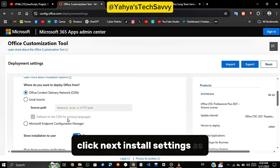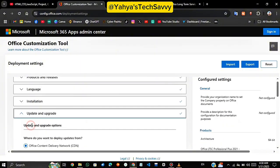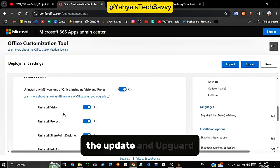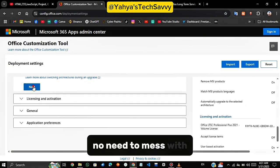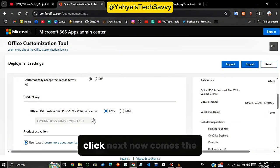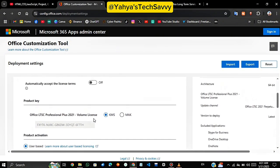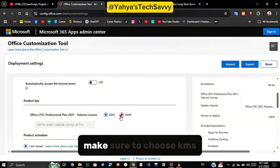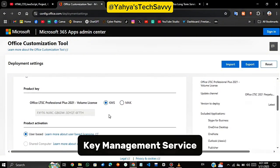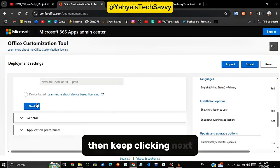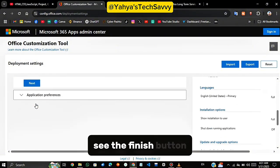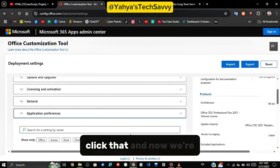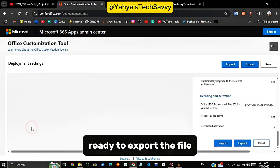Click Next, install settings as default. Click Next again and leave the update and upgrade. No need to mess with them. Click Next, now comes the most important part. Under Licensing and Activation, make sure to choose KMS, Key Management Service. Then keep clicking Next and scroll down until you see the Finish button. Click that and now we're ready to export the file.